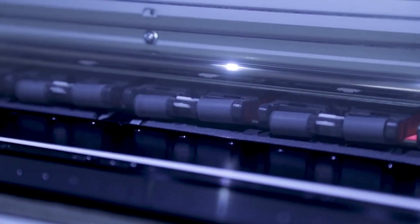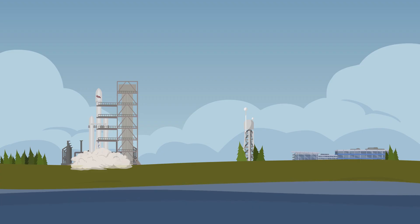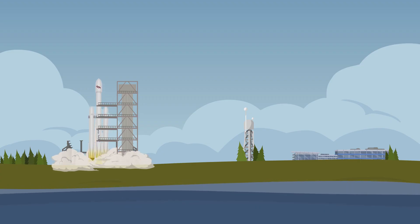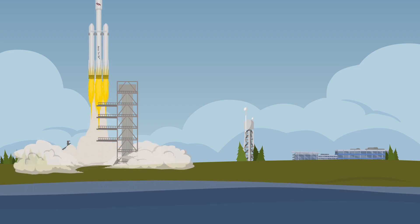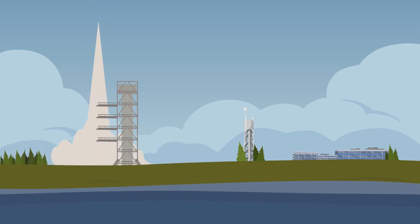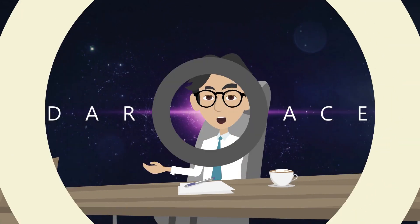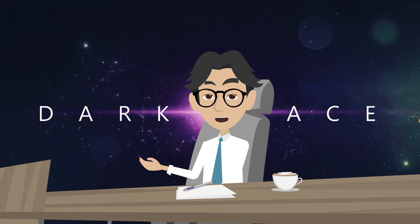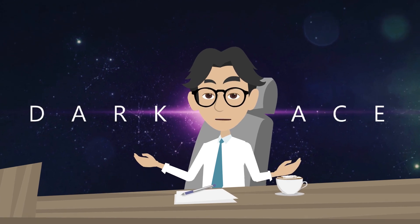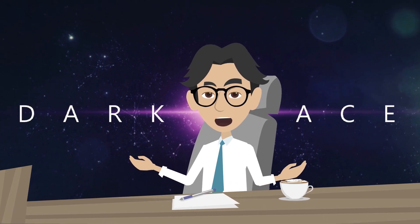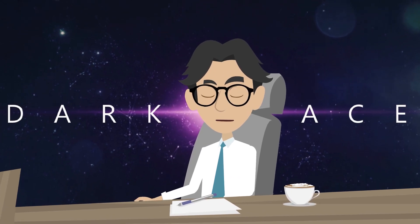And let's not forget about the environmental benefits. 3D printing reduces waste and allows us to recycle materials, which means we're not just exploring new frontiers, we're doing it in a sustainable way. So the next time you look up at the stars, think about the incredible technology that's behind the rockets that take us there. 3D printing is revolutionizing the way we explore space, and the future is looking bright.